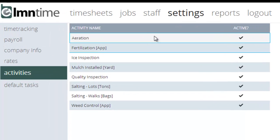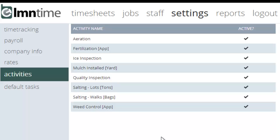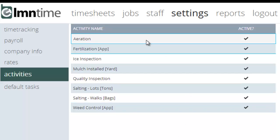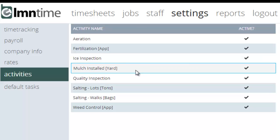You can see here I've got a list of some common tasks that you might set up as activities: aeration, fertilization, an ice inspection that would be a snow and ice contract, mulch installed by the yard, etc.